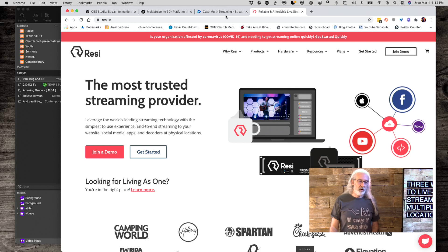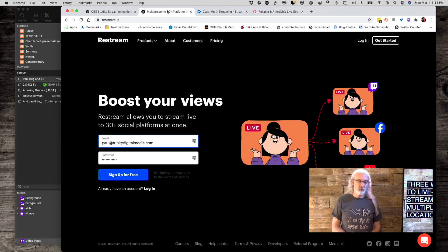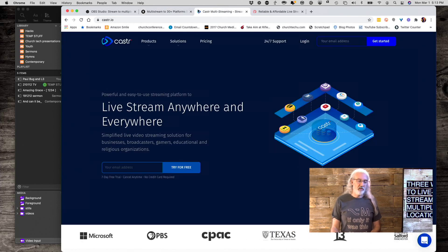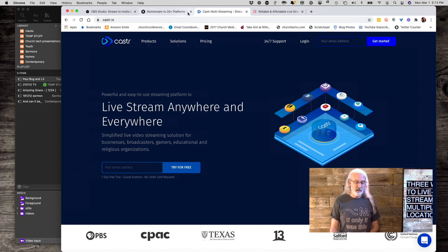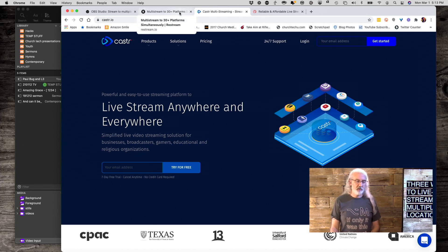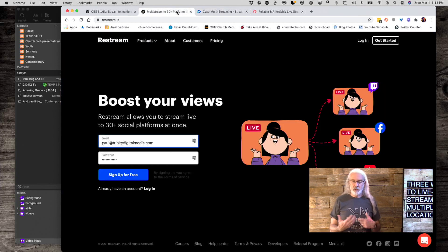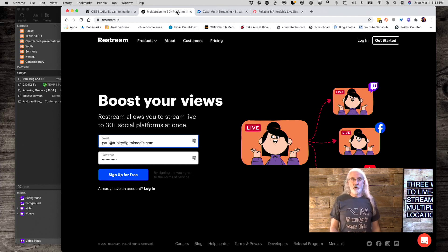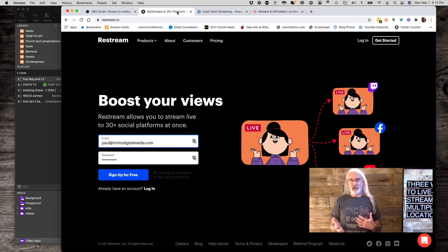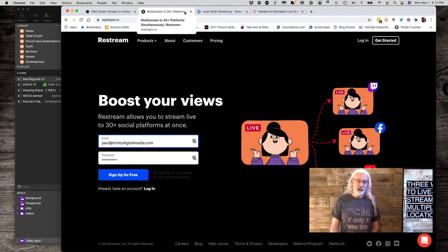Going back over to the web browser, there are a couple that are known for this: Restream, located at Restream.io, or Castr, that's C-A-S-T-R.io. Either one of those — just look for which is the better deal in your particular situation and go with that one. They're not free, but they're less expensive than Resi. The downside is they don't use Resi's resilient protocol, which is part of why Resi is a little bit more expensive.